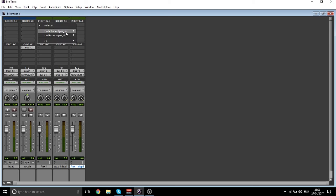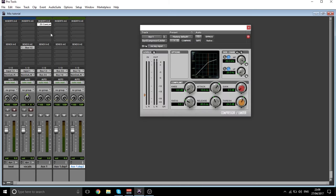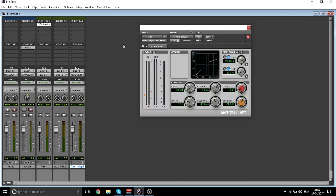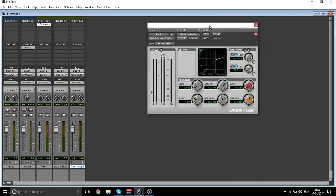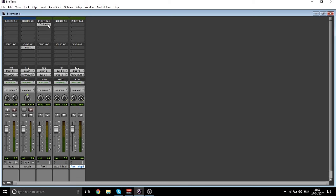Then what I do is I put a compressor on each one. Let me show you again — go to Dynamics, Dyn3 Compressor/Limiter. That's the one that I use. It gives you this — I always go to the preset 'Vocal Comp' and I leave it at that. Then if you hold down Alt and drag, you can copy it on to the next one and on to the next one. All I've done is put a compressor on all three aux tracks.